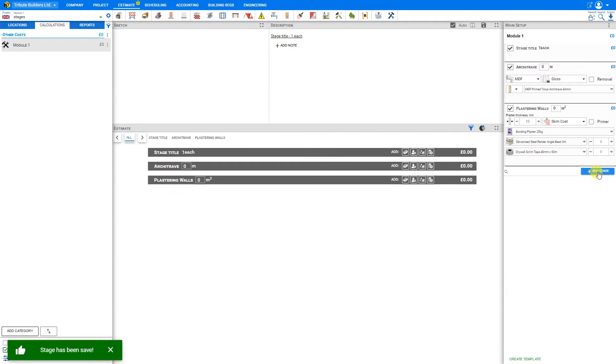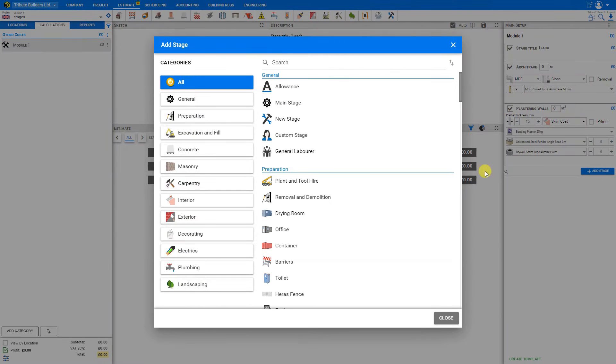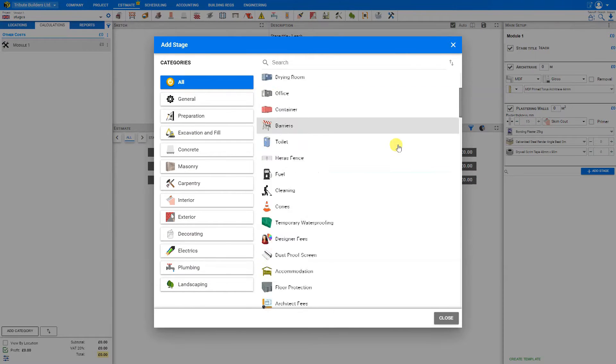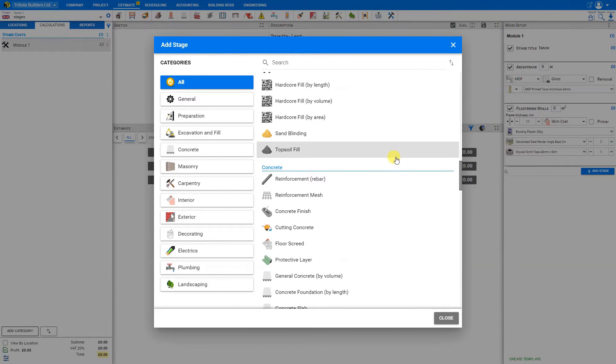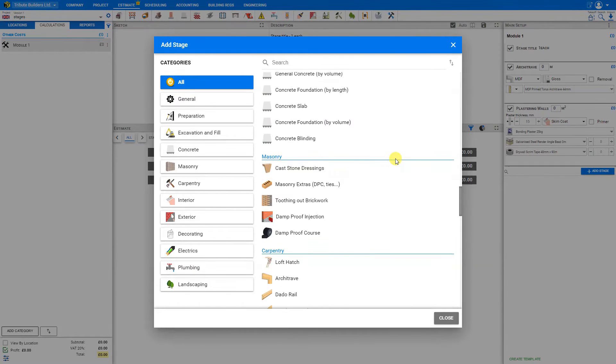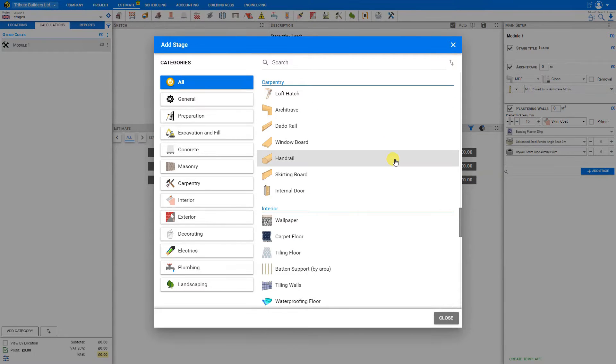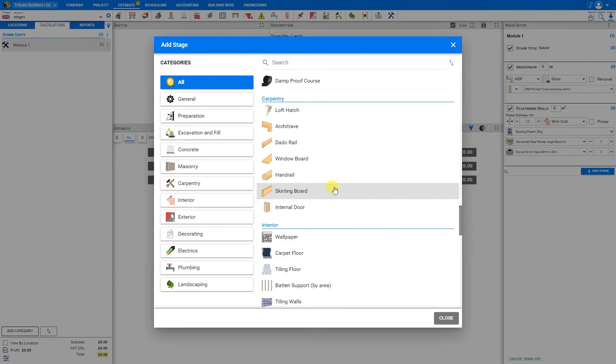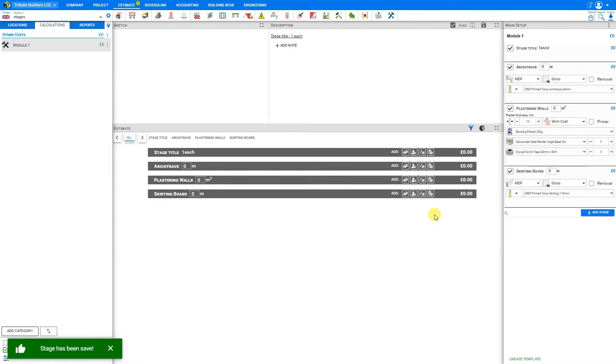And let's add one more. We'll click plus add stage and just scroll down until we find what we're looking for. In this case, we want skirting boards. We'll just select that. And that stage is added to our right-hand side pane.